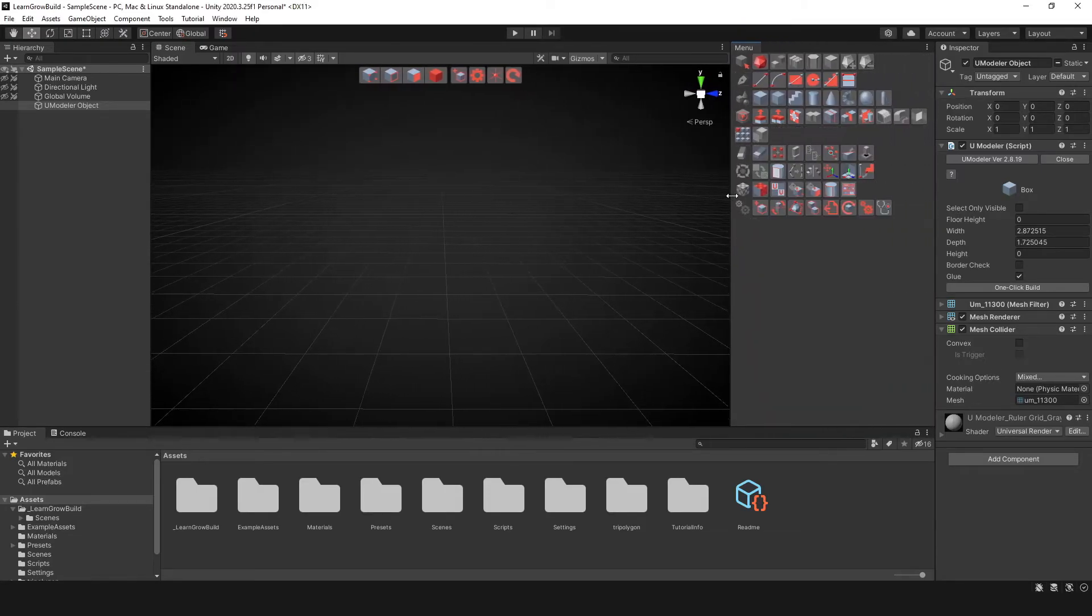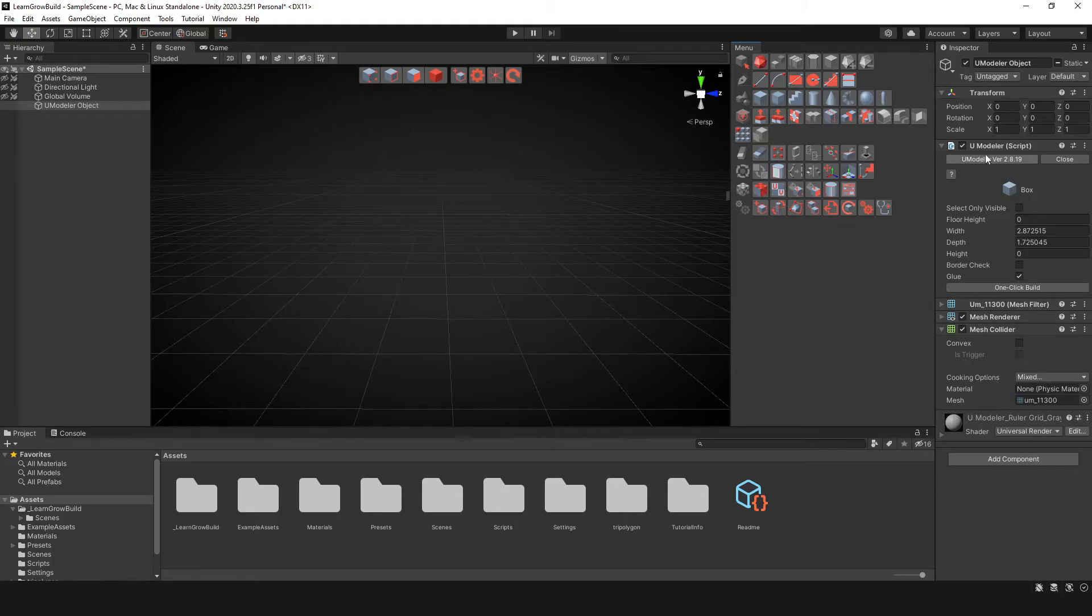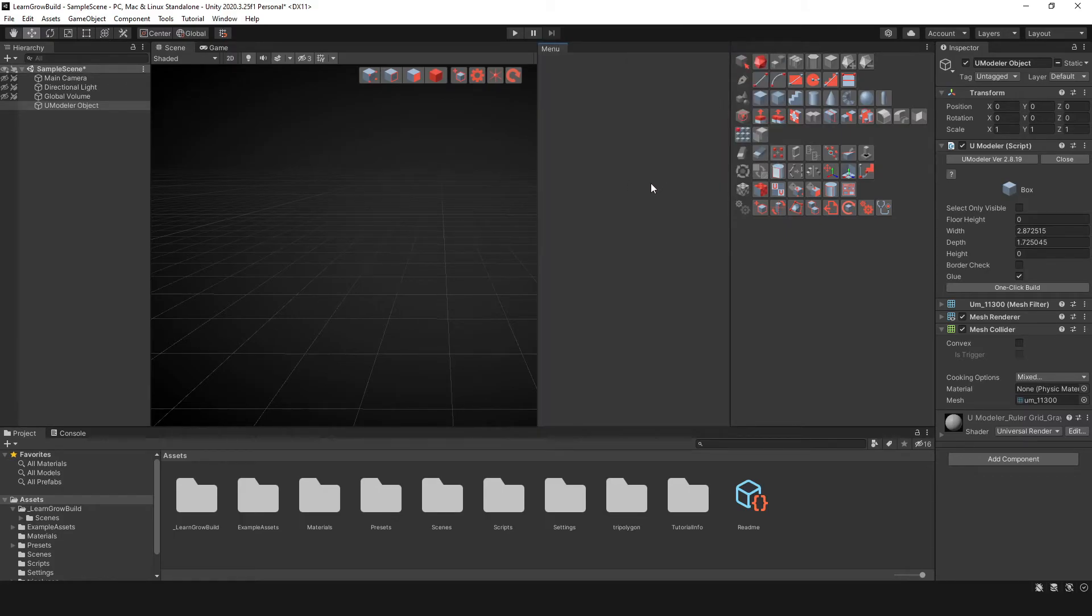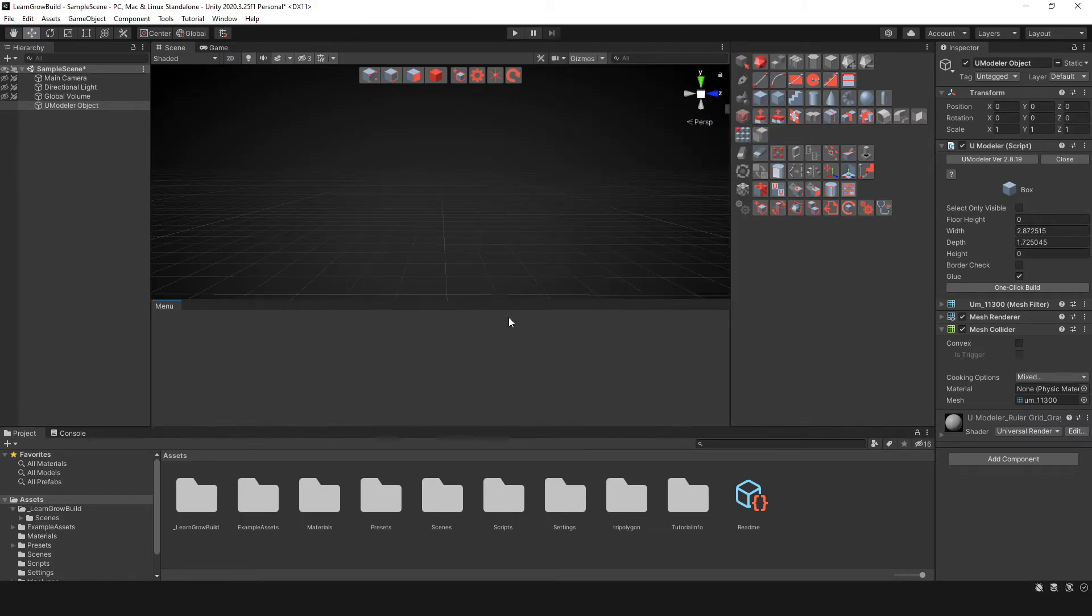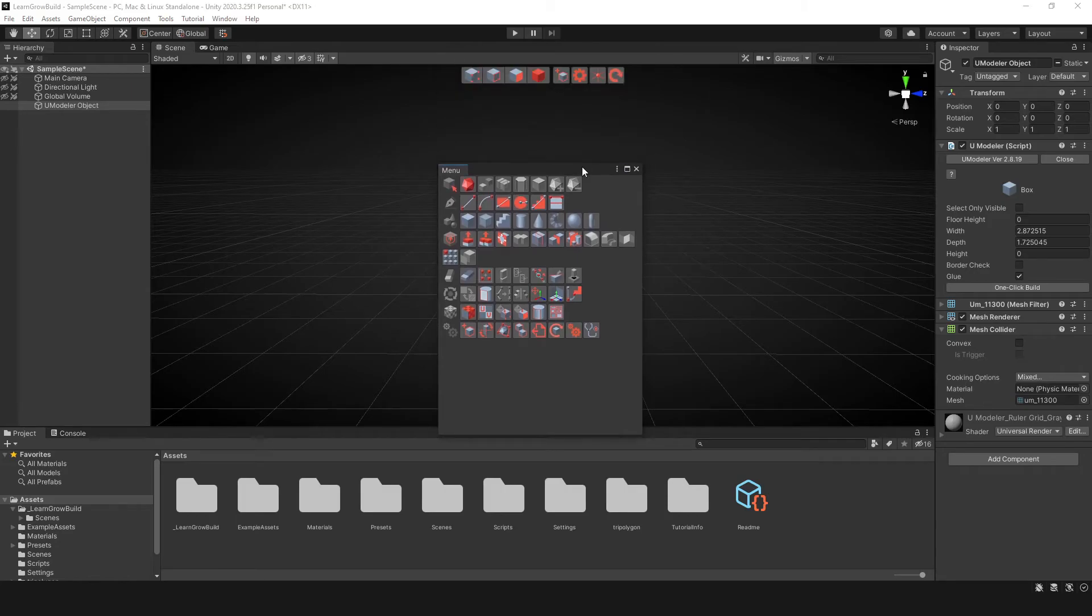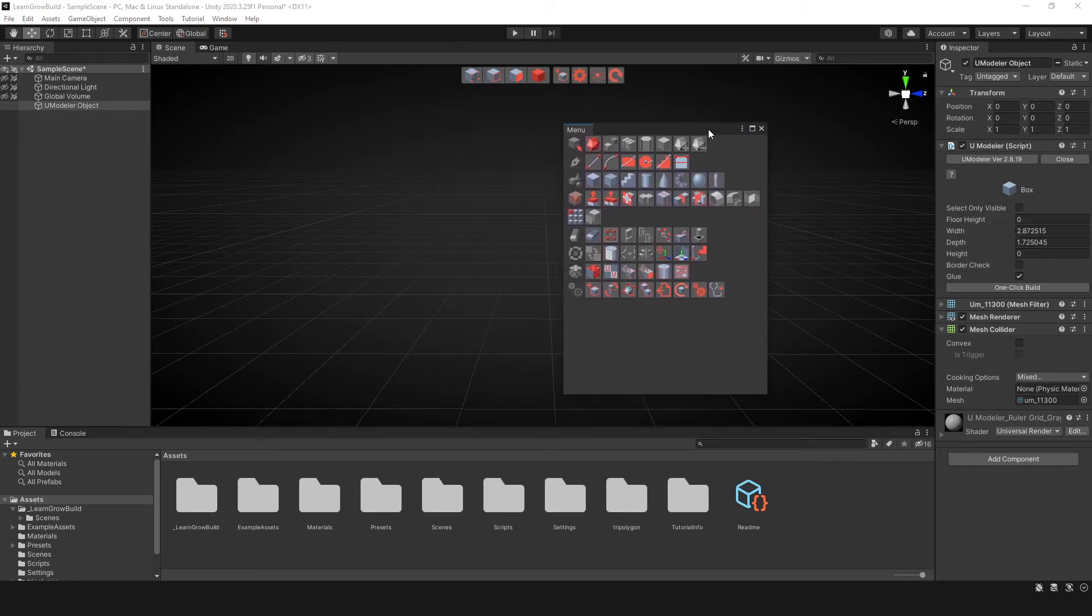Now this is completely preference. Sometimes I just leave it right here inside of the inspector or sometimes I'll just go ahead and pull out a separate window. The choice is yours, whatever makes it easier for you.